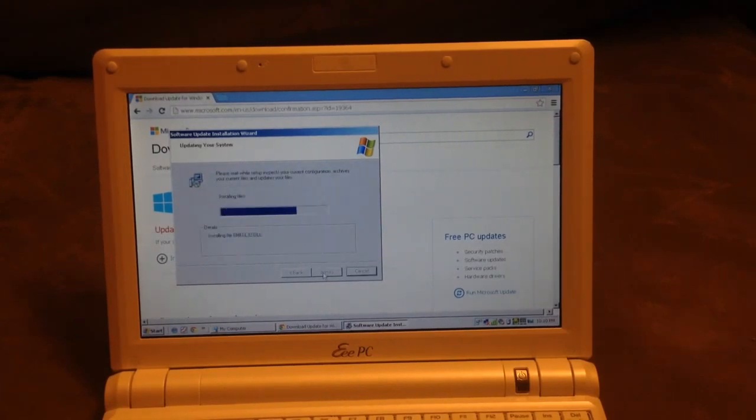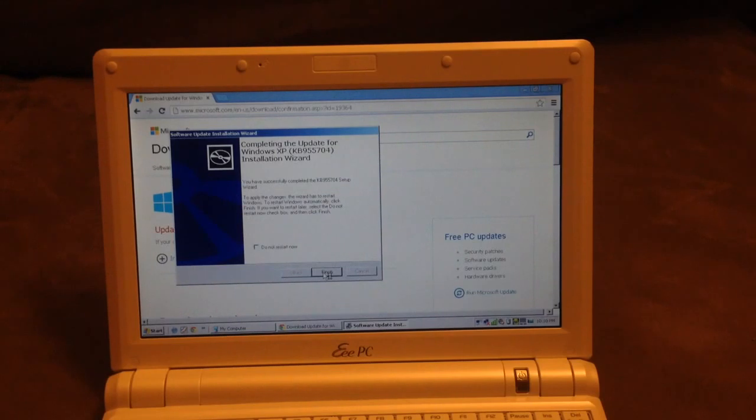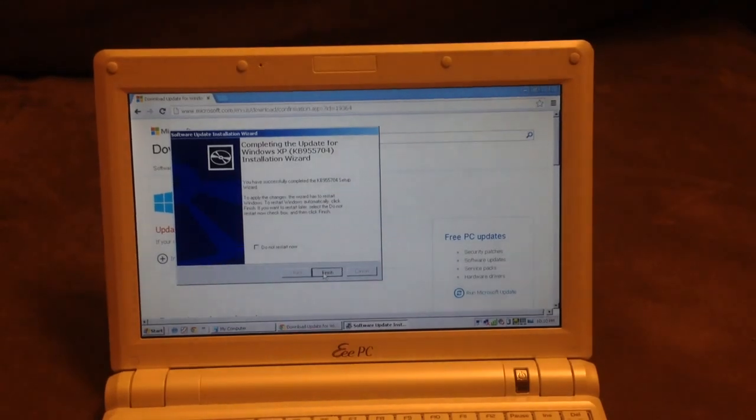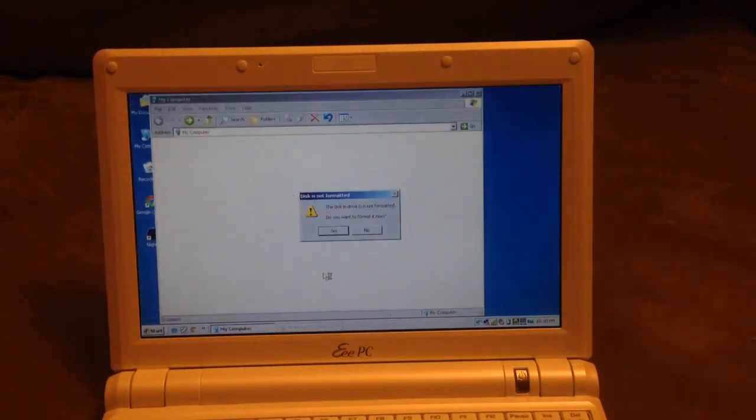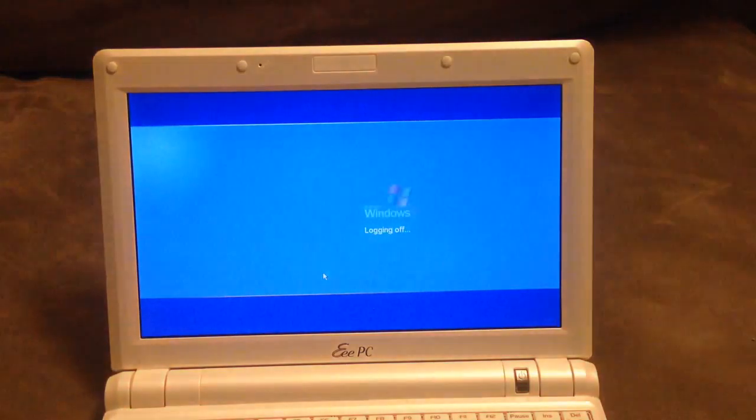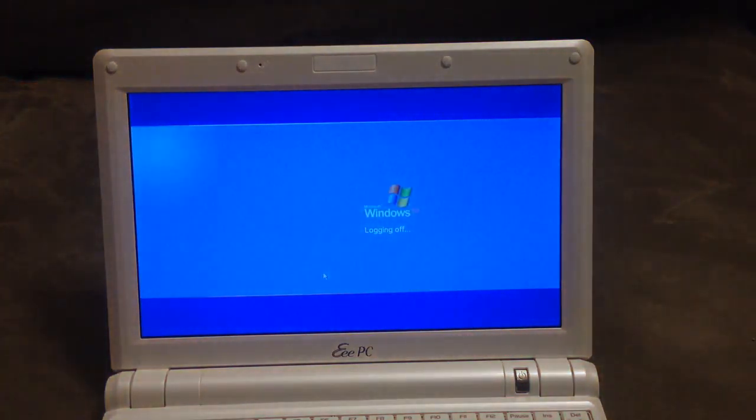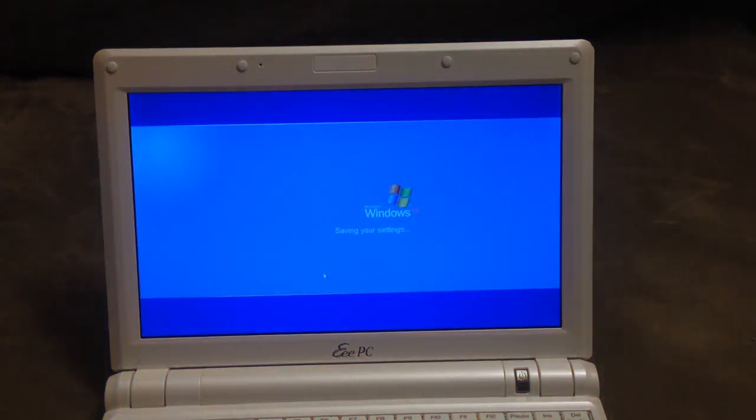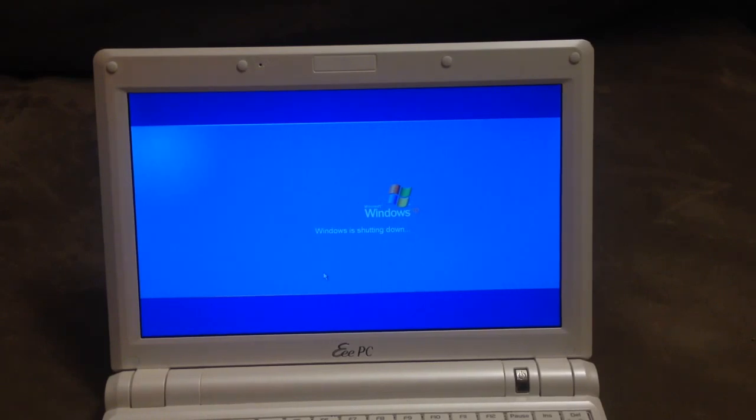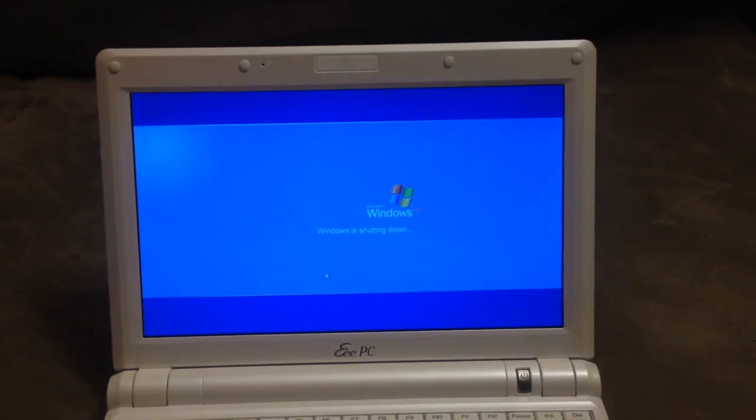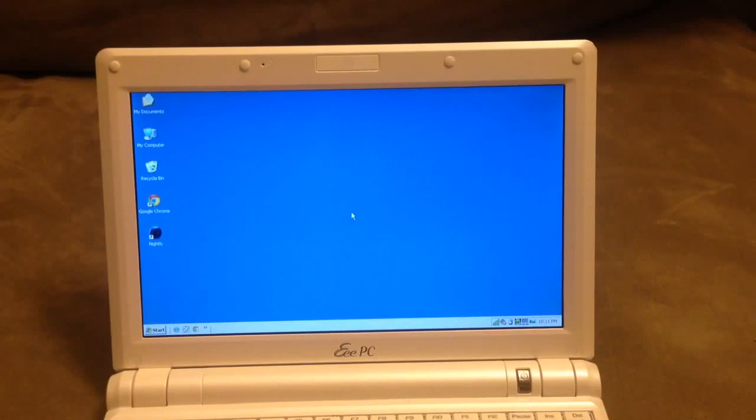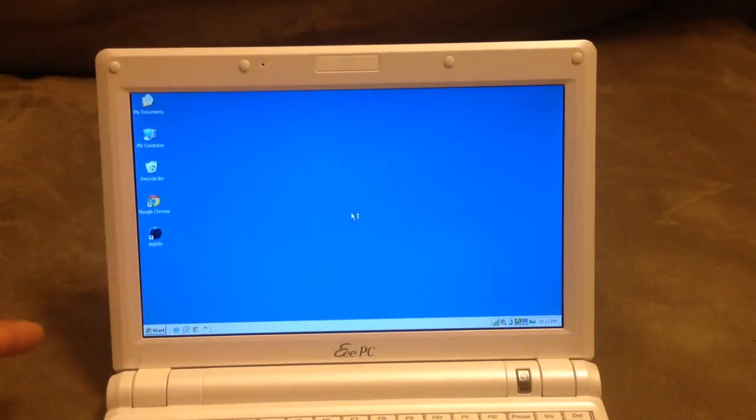I thought this update would be included with critical updates, but I guess I'm wrong. It needs to restart the computer. I'll pause right now and let my computer restart. Okay, my computer has just restarted.